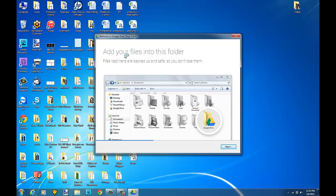So when you add files to this folder, it will be backed up on Google Drive so you can access them from anywhere. And you'll see that you have a new Google Drive folder.